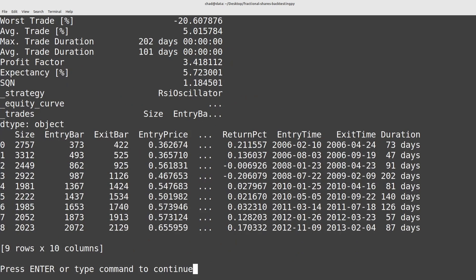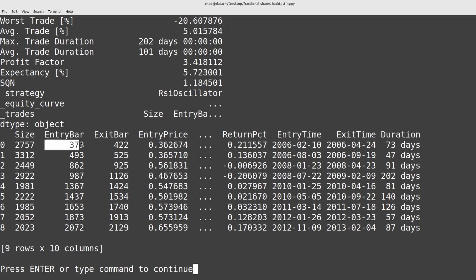So if I do print stats underscore trades you can pull out a data frame of all the trades that were made, how many shares were traded or how many millishares in this case, the bar at which you entered and exited, the time, the duration, etc.